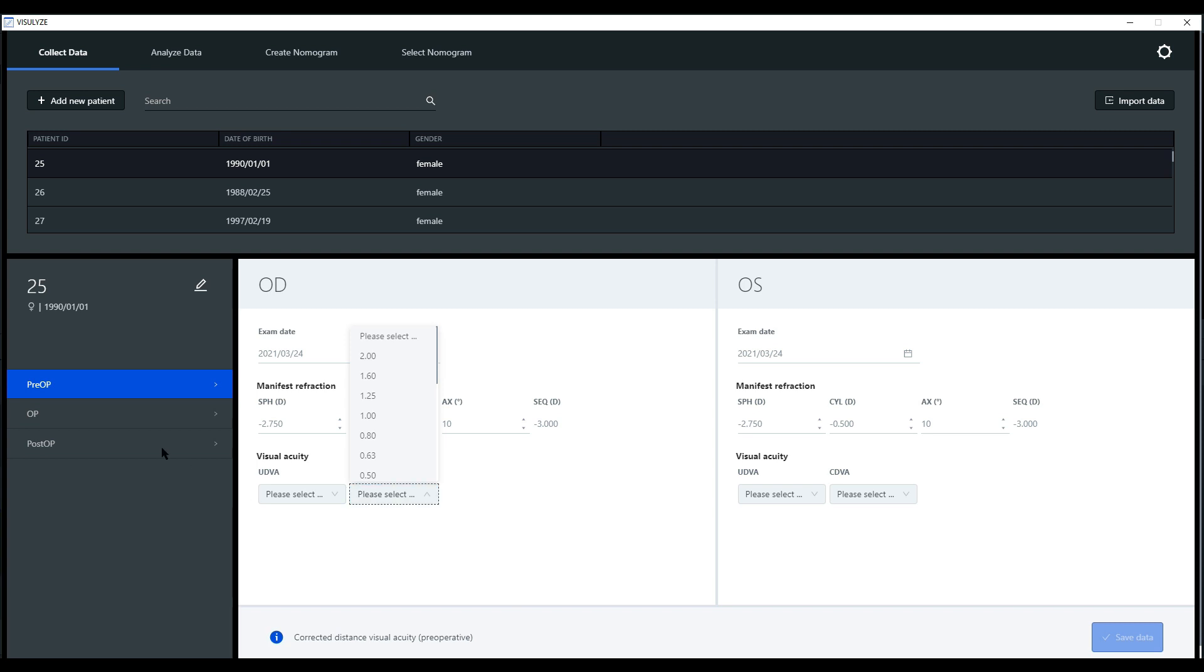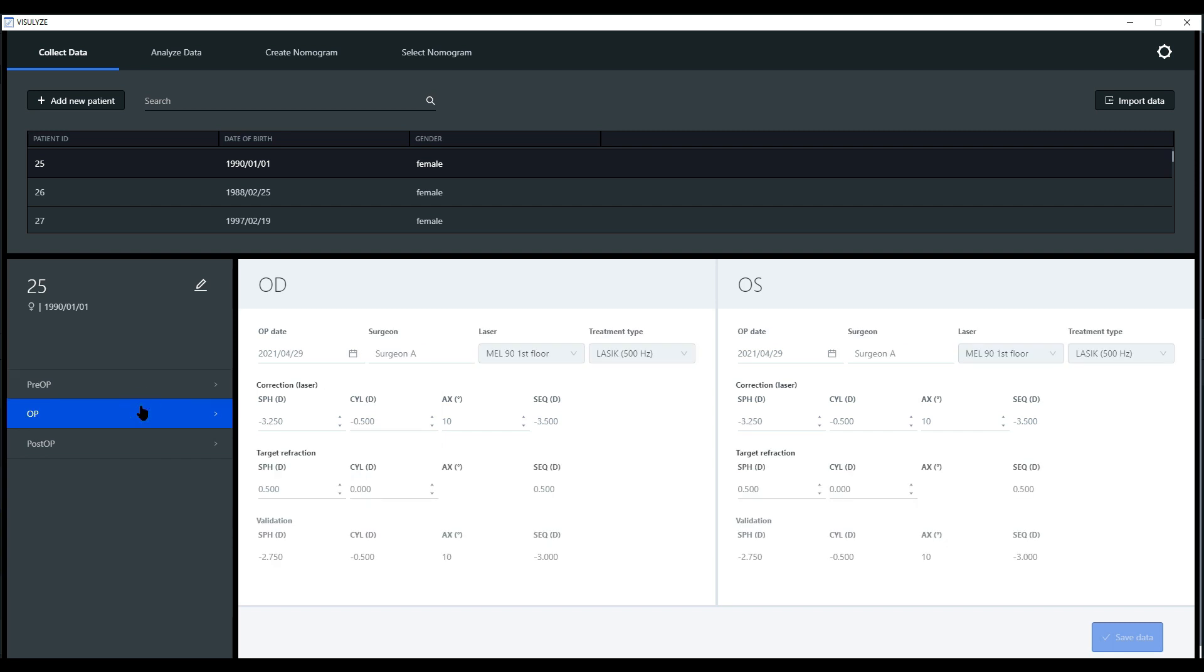Next is the OP information. Here you need to enter the operation date, the surgeon's name to be able to filter by these later, the laser, as well as the treatment type.